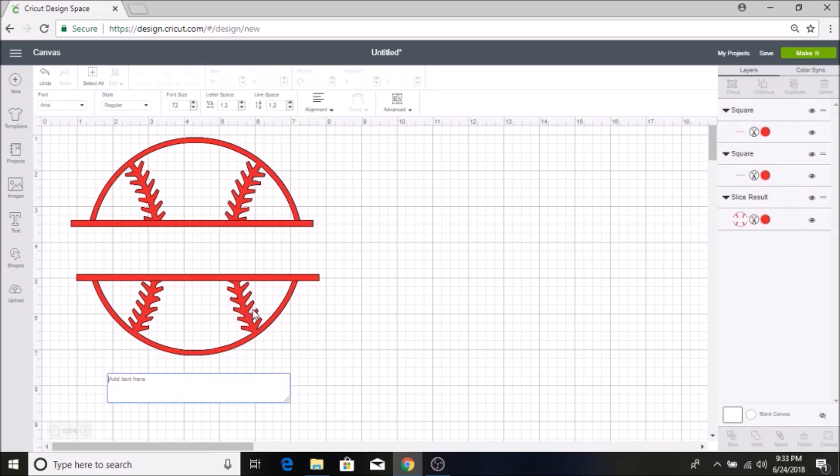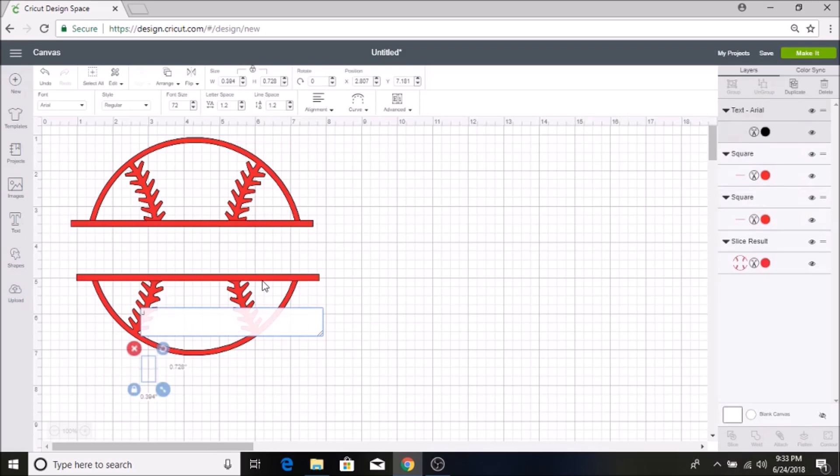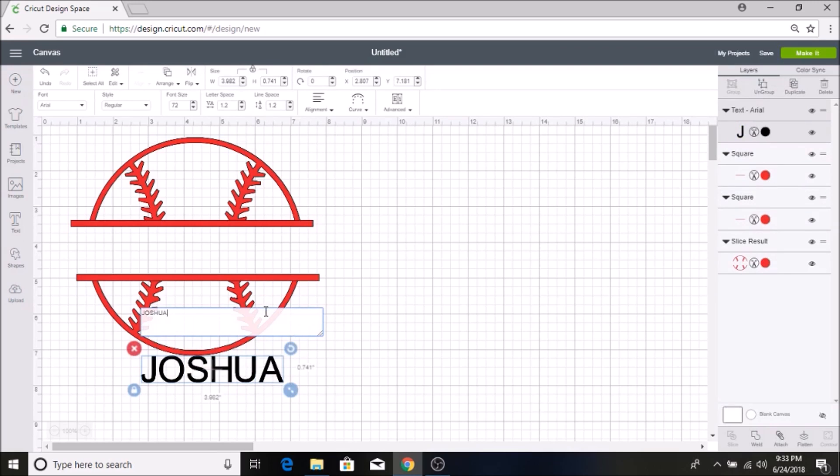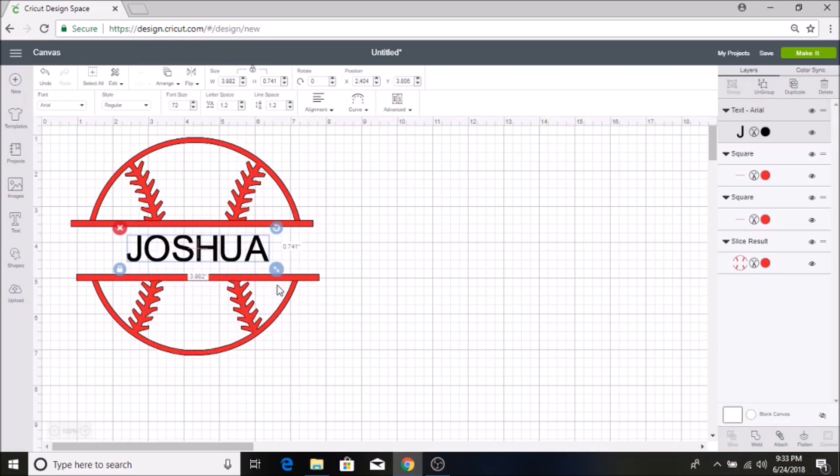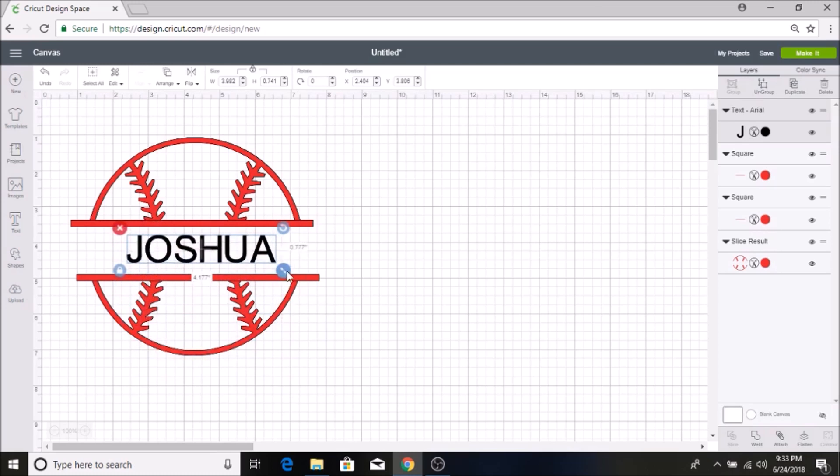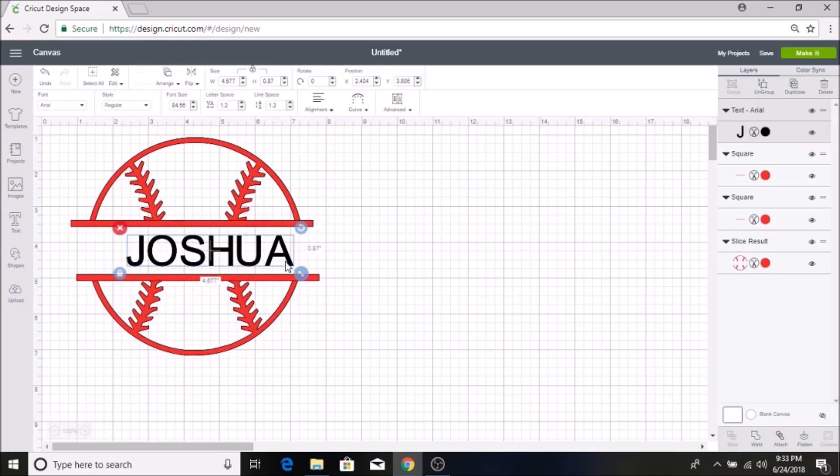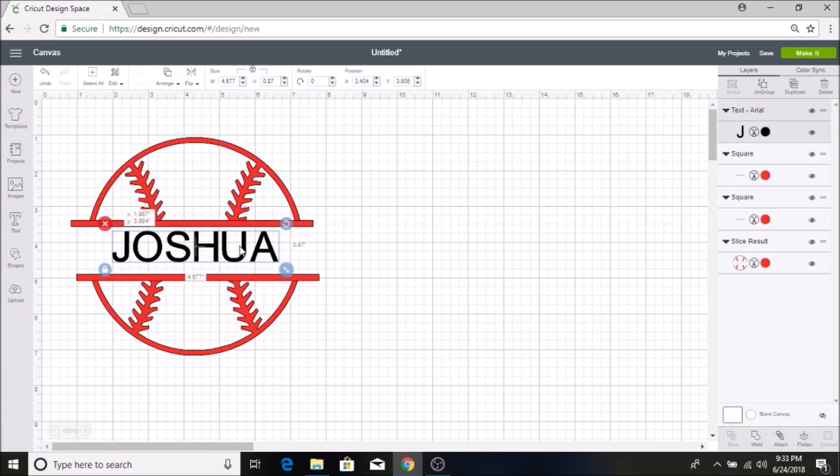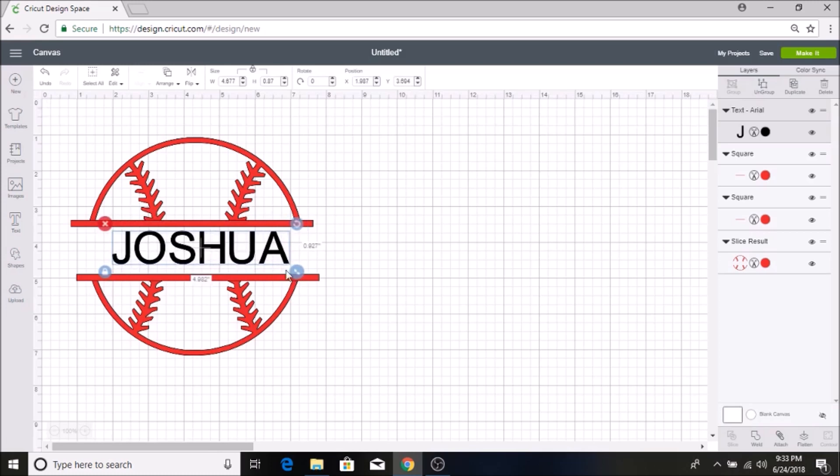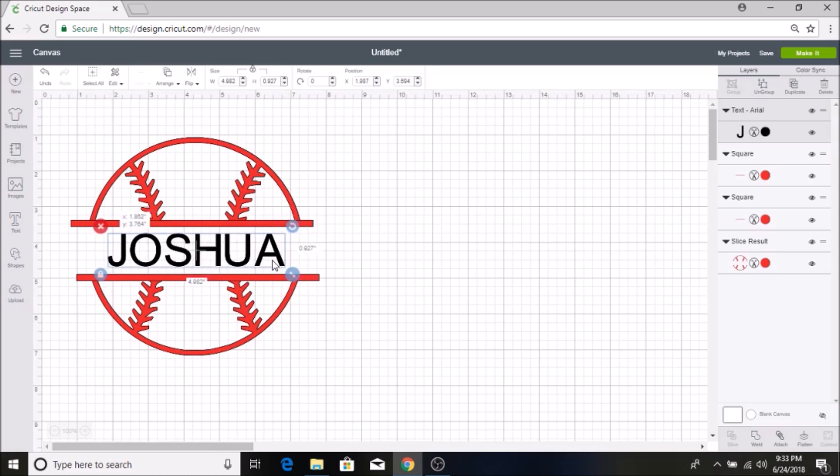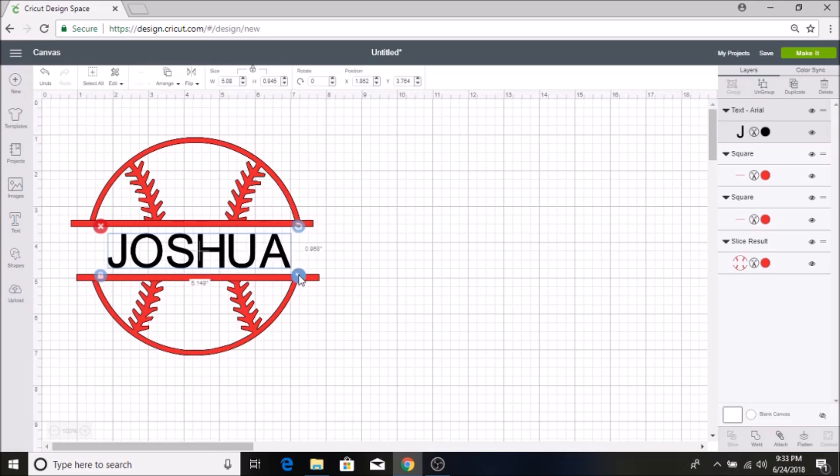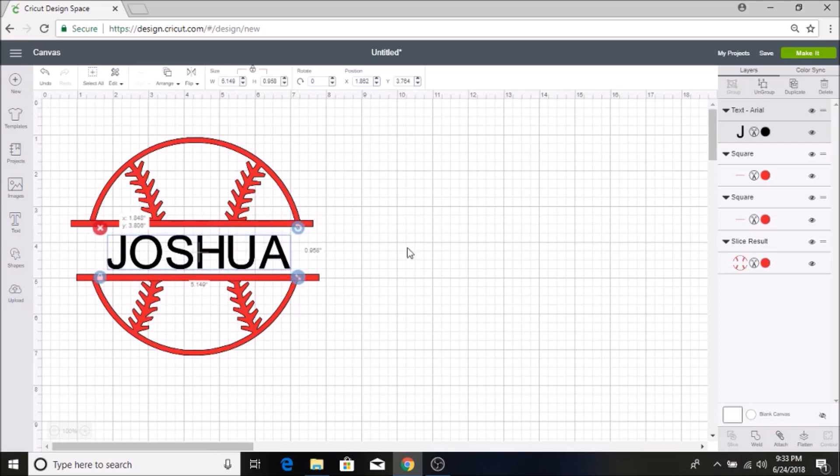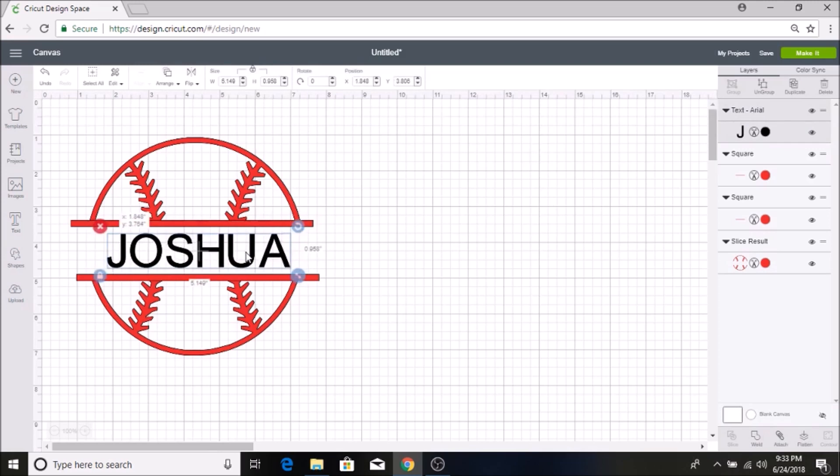Then I am going to go into my text button and I am going to type in my son's name Joshua and I am going to slide this in the middle here and make it a little bit bigger and then I am going to move this around, kind of however size I want it.